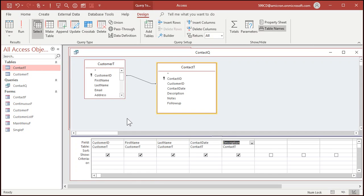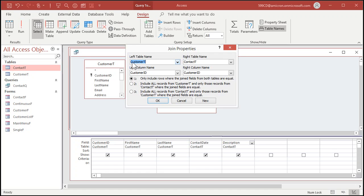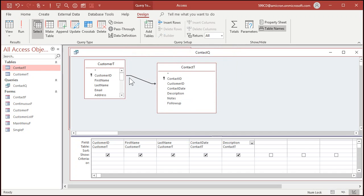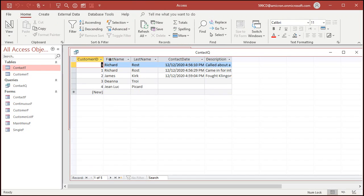To fix that, go back to design view. It's this simple: double-click on the little line to edit the join properties. Left table: CustomerT; right table: ContactT; the column that joins them is customer ID. Notice option one is set to only include rows where the joined fields from both tables are equal. What I want is option two — a left outer join — which includes all records from CustomerT and only those records from ContactT where the join fields are equal. Hit OK. Now notice I've got the arrow on the join line. If I run the query, look at that — I'm seeing all of the customers, even the ones missing contact info.